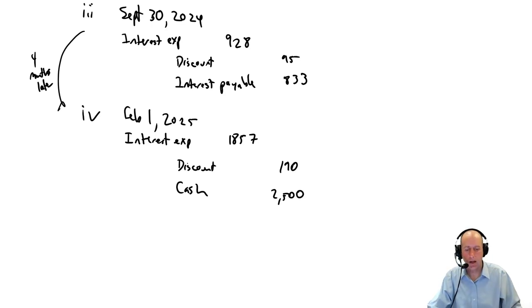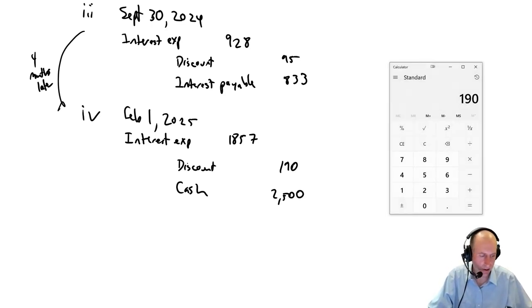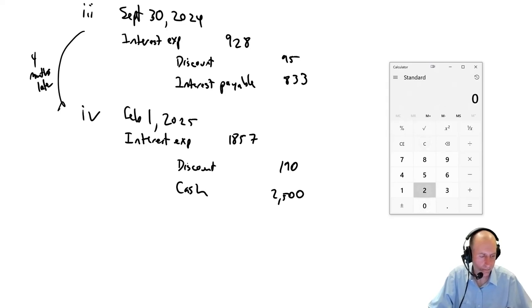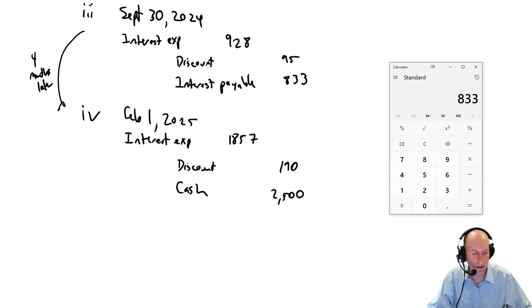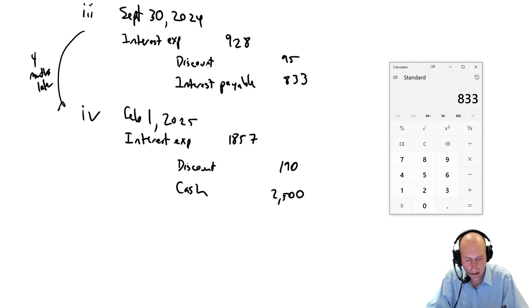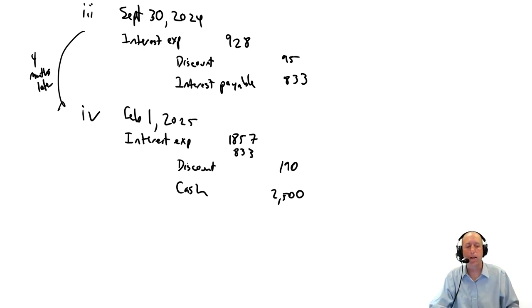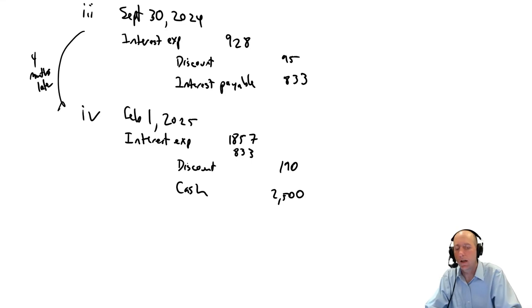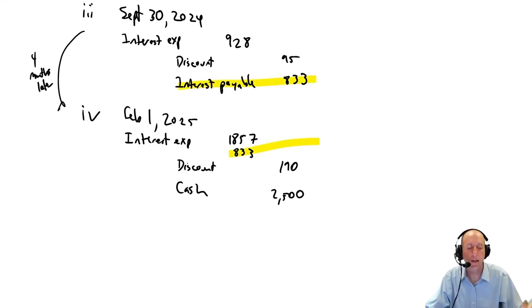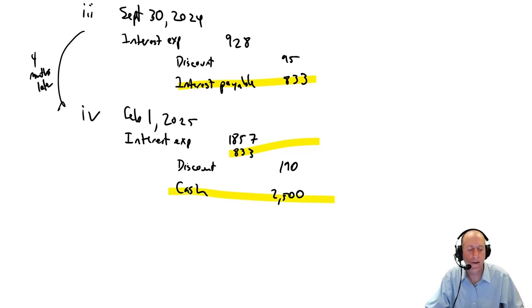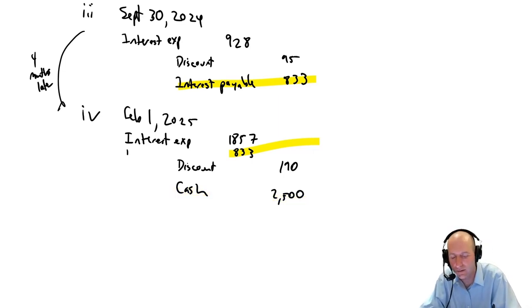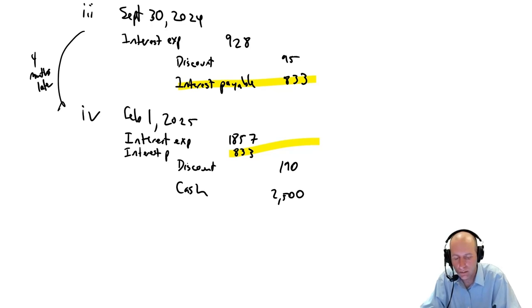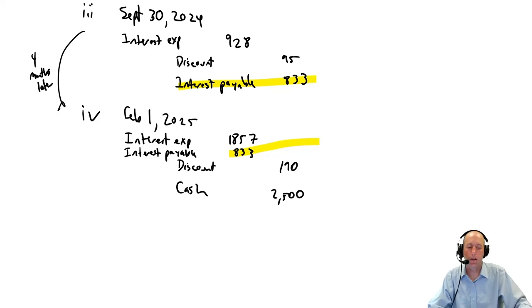We're going to credit our discount, and the discount will be the discount amortization times four-sixths, $285 times four-sixths is $190. This interest payment, do I pay four-sixths of the interest on February 1st? The answer is no. I got to pay the full $2,500 every six months, I pay $2,500. So credit cash $2,500 here.